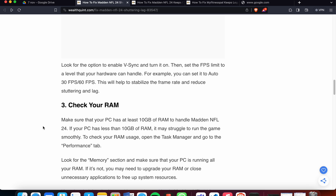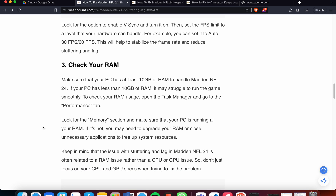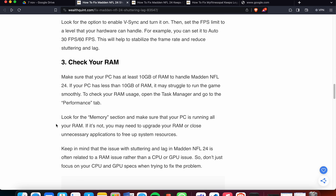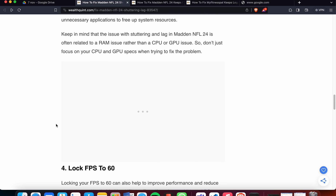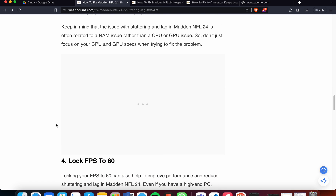The third fix is to check your RAM. Make sure your PC has at least 10 GB of RAM to handle Madden NFL 24. If your PC has less than 10 GB of RAM, it may struggle to run the game smoothly. To check your RAM, open Task Manager and follow the steps. Keep in mind that stuttering and lag in Madden NFL 24 is often related to RAM issues rather than CPU and GPU, so don't just focus on CPU and GPU specs.